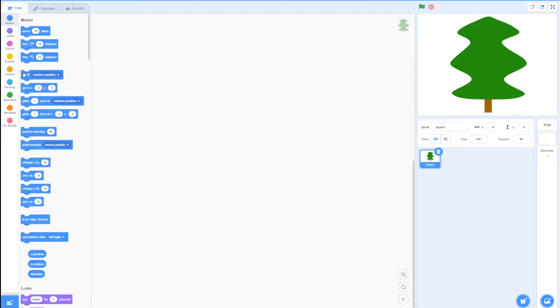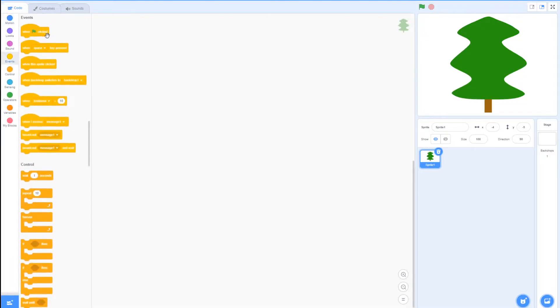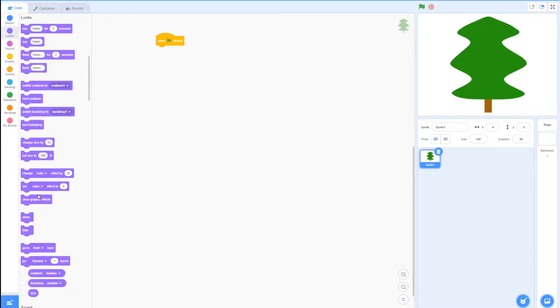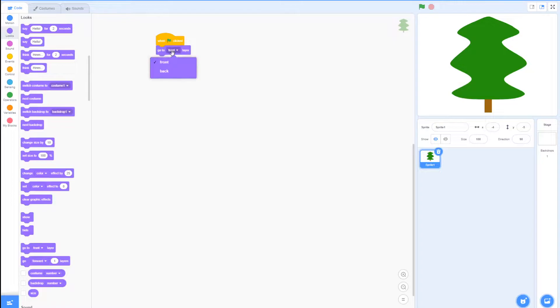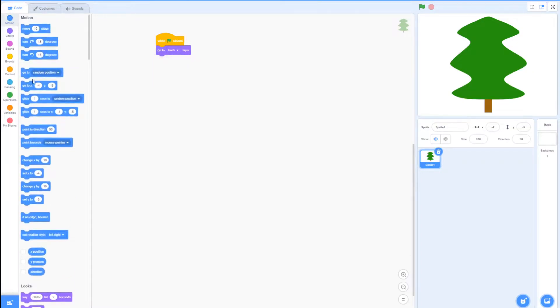When you're done, go to code, go to when green flag clicked, then under Looks go to go to back layer, then under Motion go to x zero y zero. And that's it for the tree.